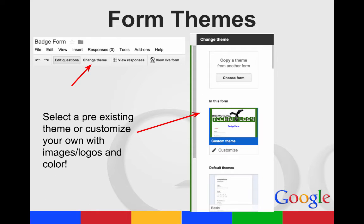You also get to choose a theme for your form. You can choose from pre-existing themes, or you can customize your own. The one that I created there, I chose the header image and customized what the page looked like.